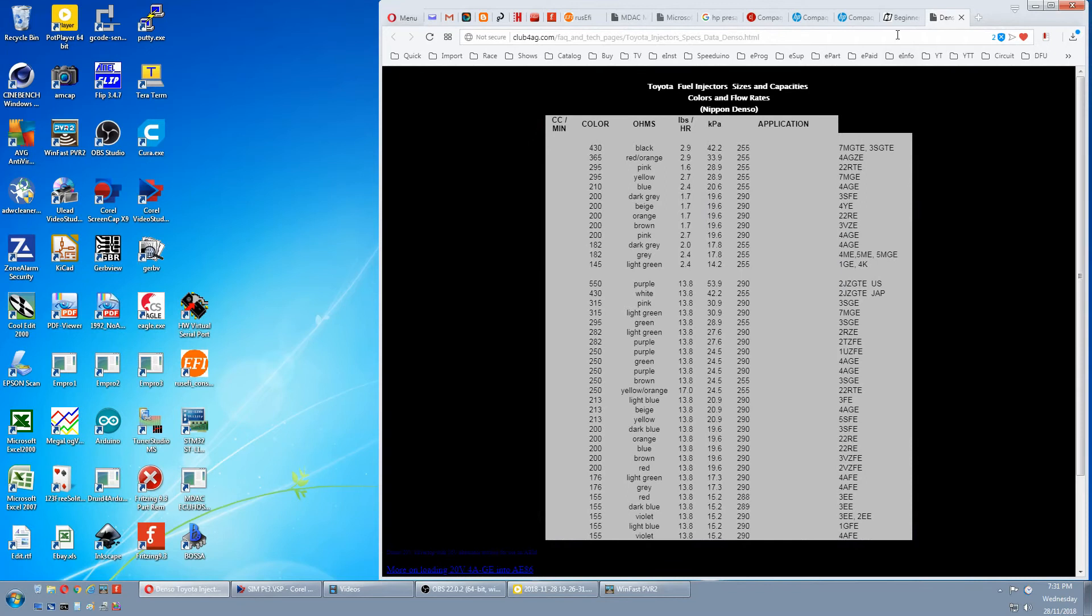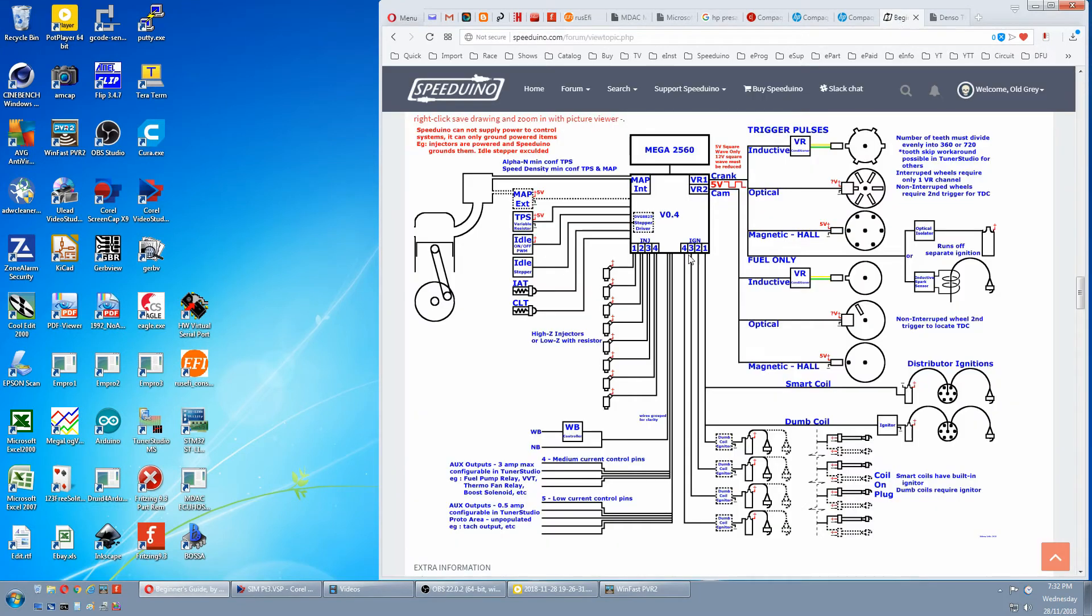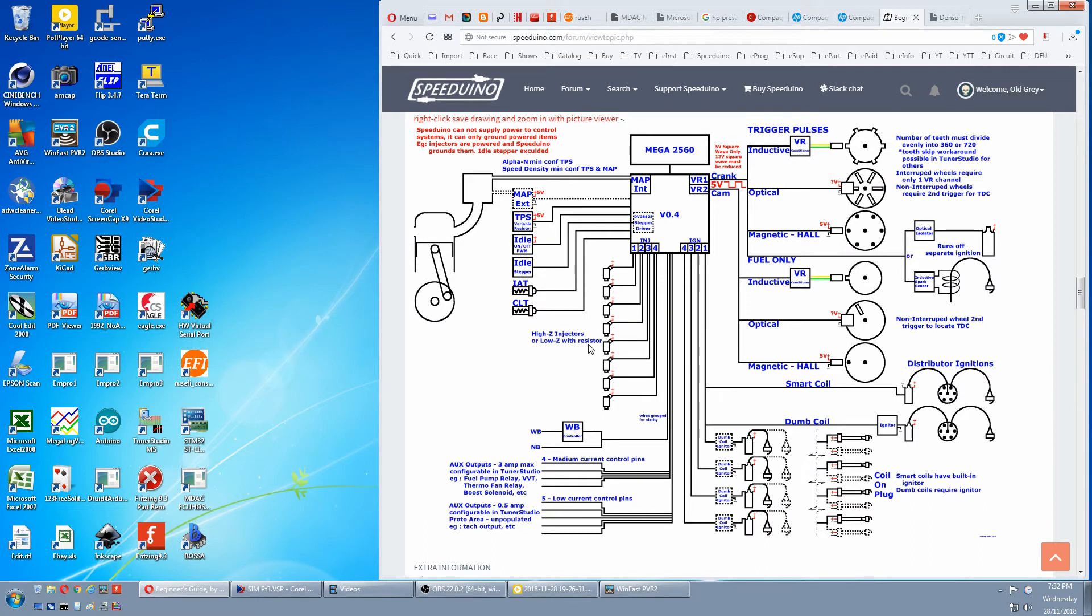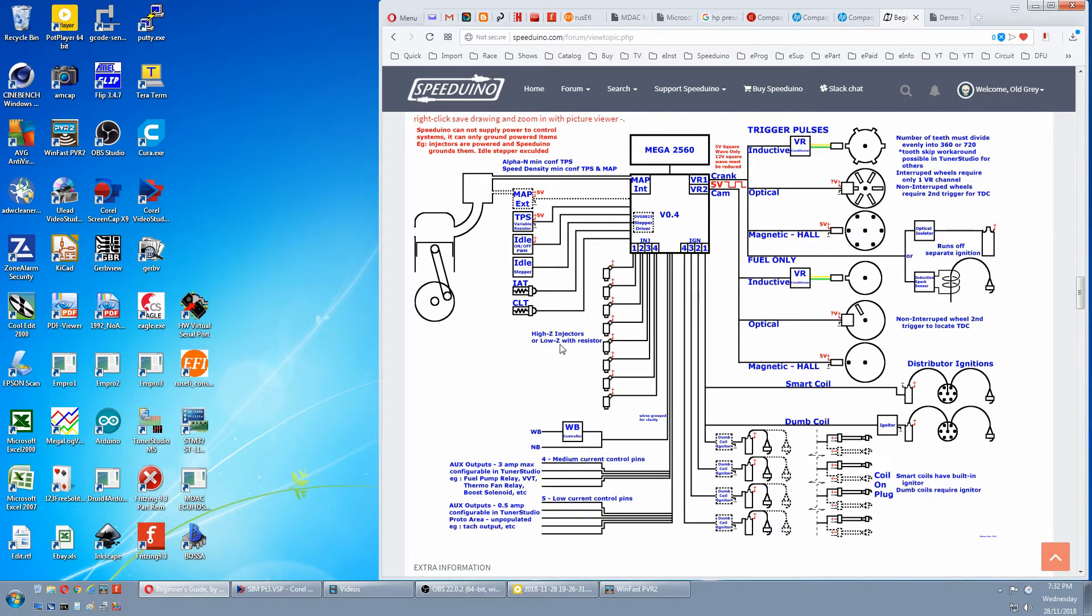Going back to the beginner's guide, there's a note here. High Z injectors or low Z with resistor. Speeduino is only designed for high Z injectors, which have lower current demand. So if you connect a low Z injector, you add a resistor to reduce its current demand.